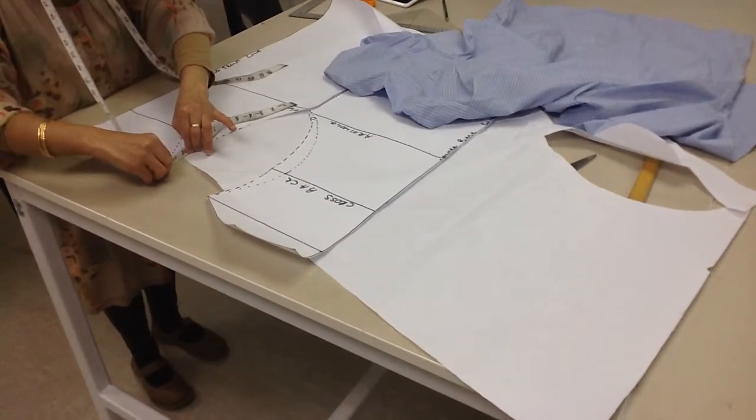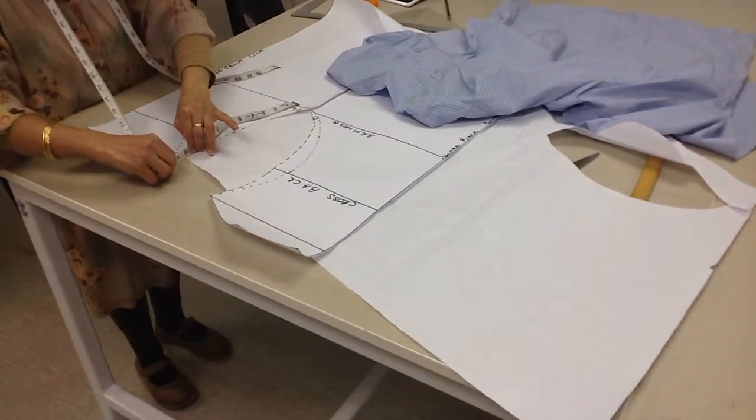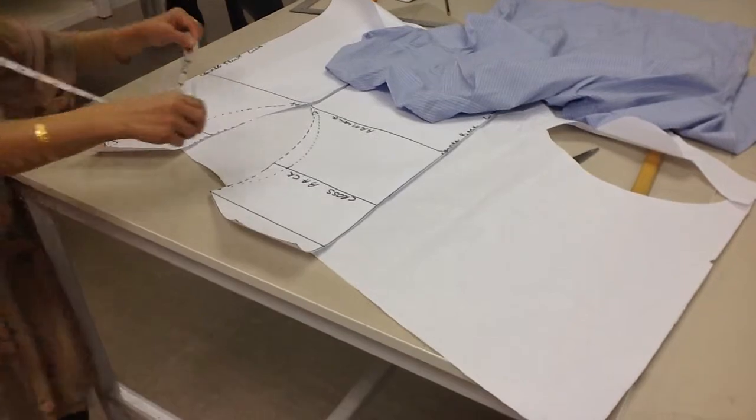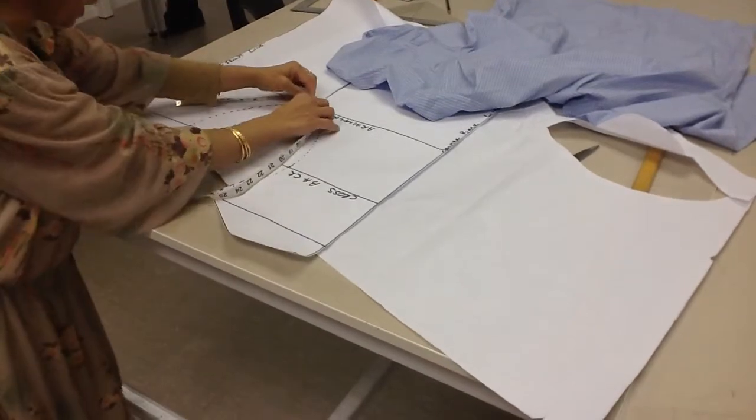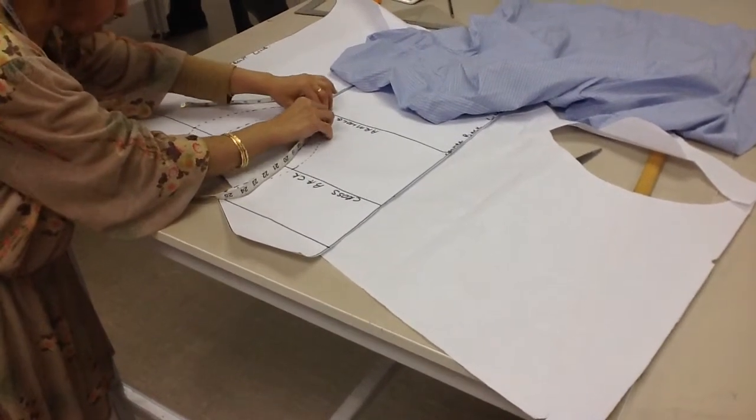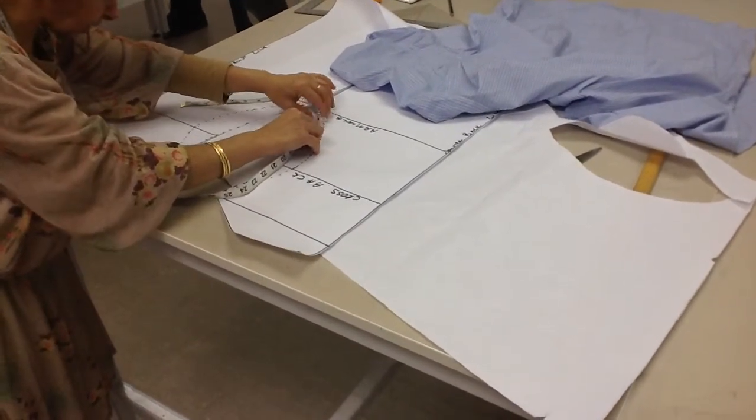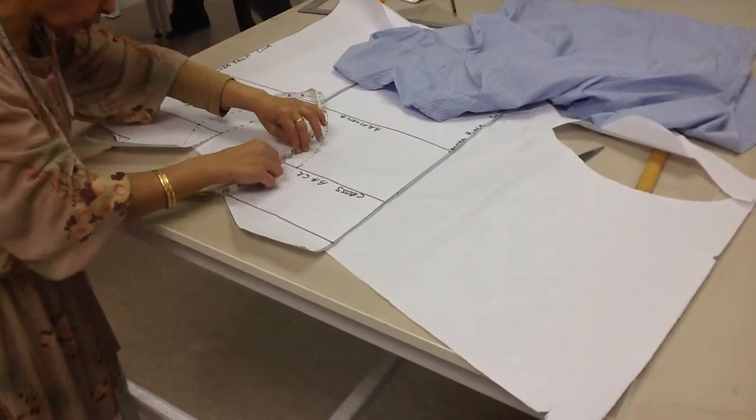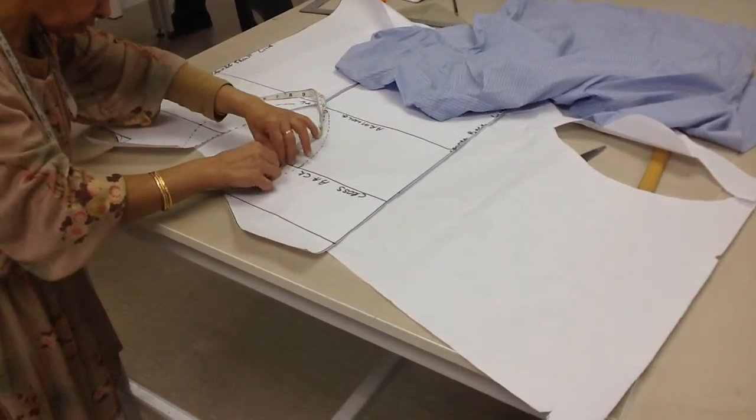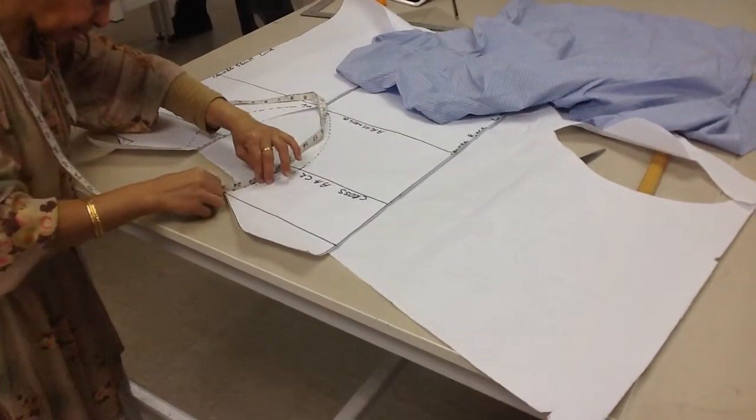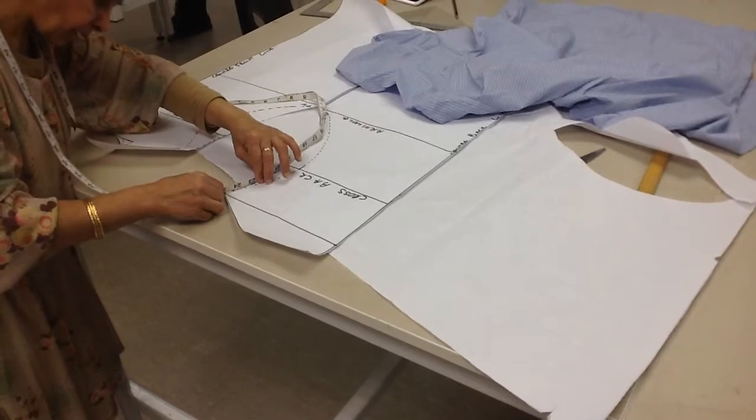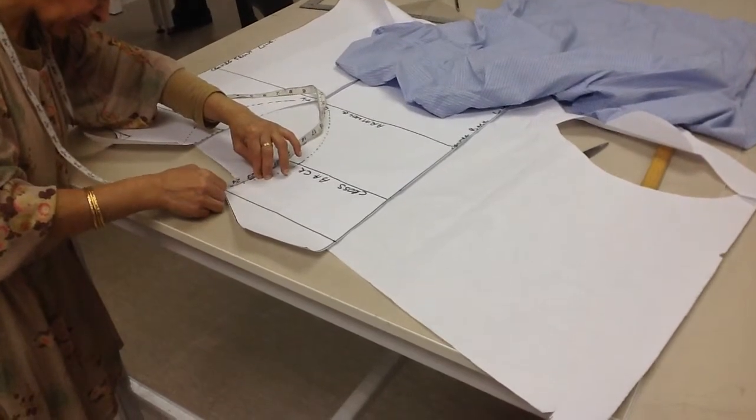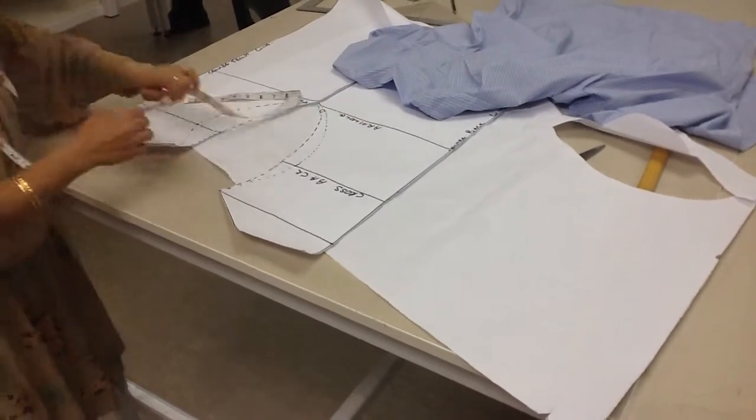So this gives me 30.5. And then I'll do the back one as well. And all together, that should give me the armhole measurement that I need. And that's given me 63.2.